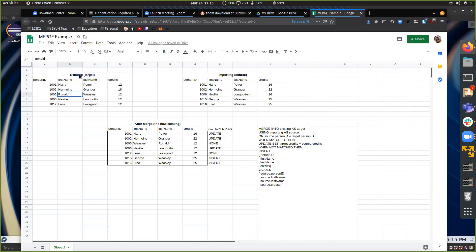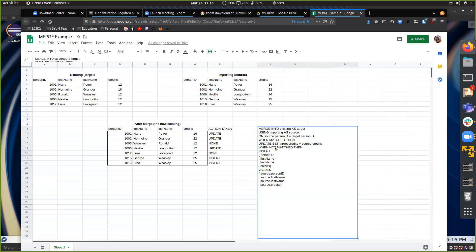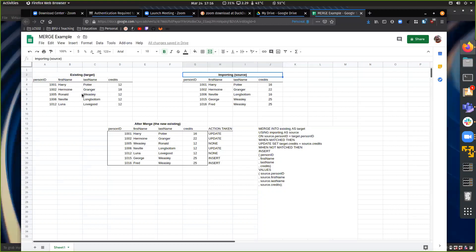Our existing target is the Ministry of Magic — the data they already have. For whatever reason they don't have Fred and George Weasley — they were just never inserted, so they're new. Luna Lovegood is missing from the target, which is fine. Basically what we're doing is upserting: we're going to do different things based on whether the data matches or not when we run this merge statement.